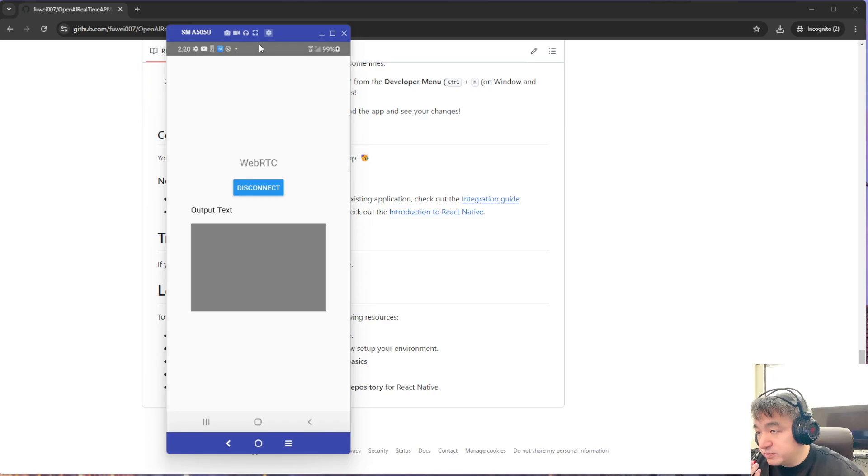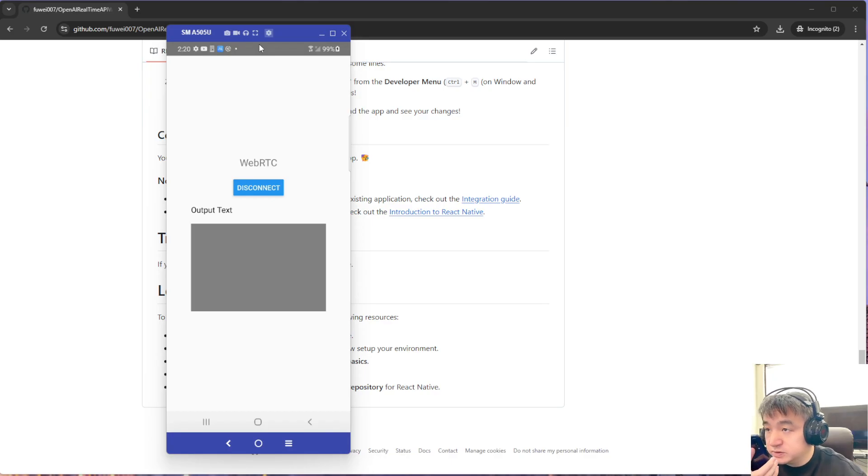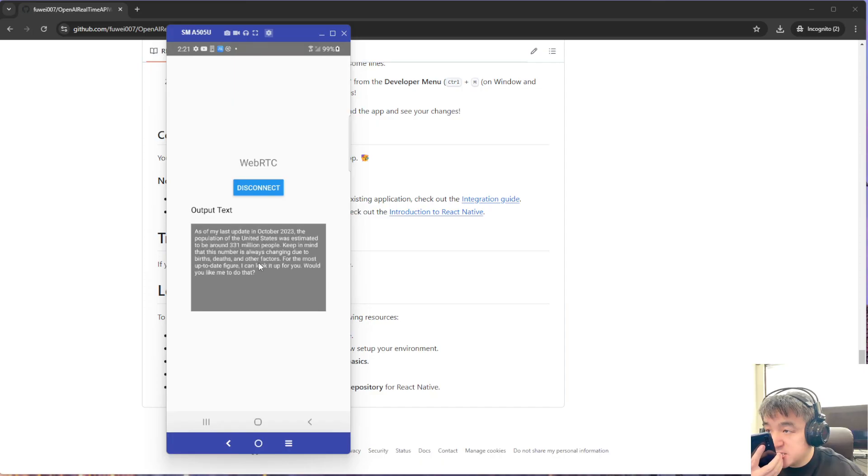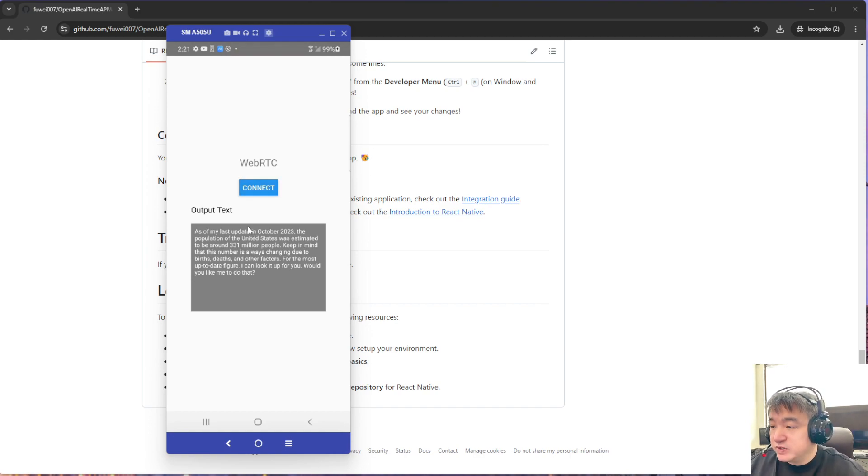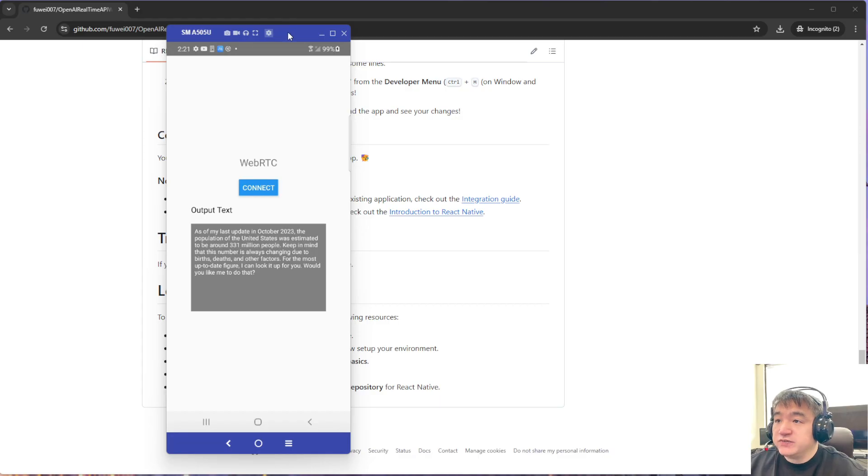Hey, what's the population of the United States? As of my last update in October 2023, the population of the United States was estimated to be around 331 million. Okay, that's pretty much all for this video.